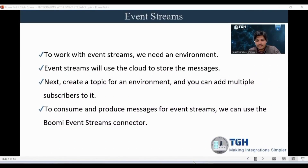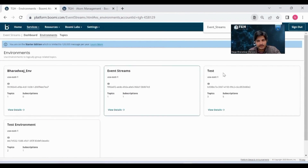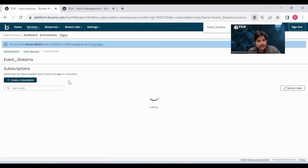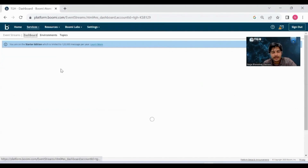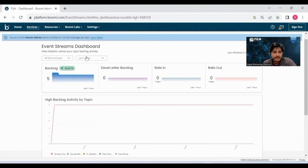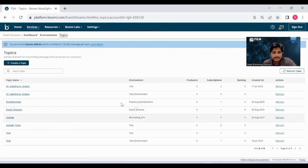Let's go through the Event Stream service. In the Event Stream service tab, you can see all the environments. In each environment, you can create multiple topics. In each topic, you can create multiple subscribers. In the dashboard tab, you can monitor the messages and dead letter messages per topic. In the topics tab, you can see the list of topics you created, and you can also manually create a topic here.